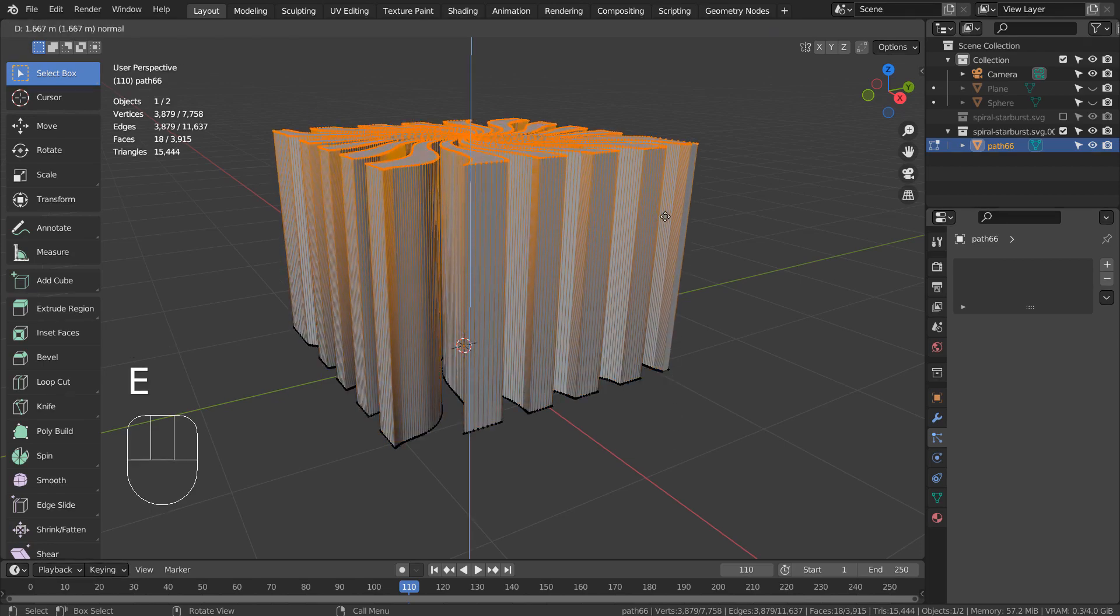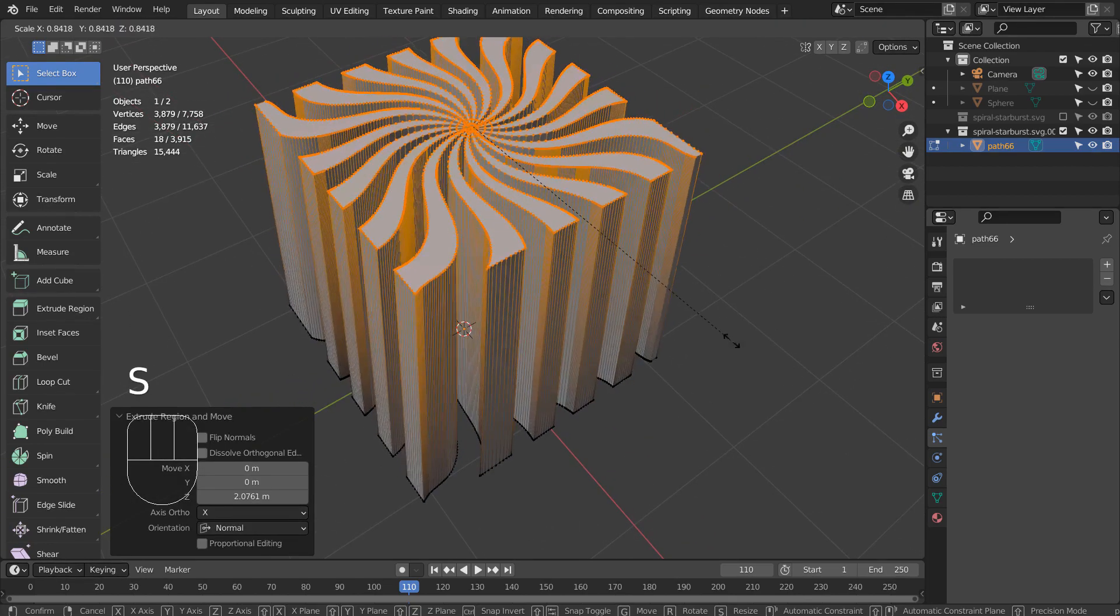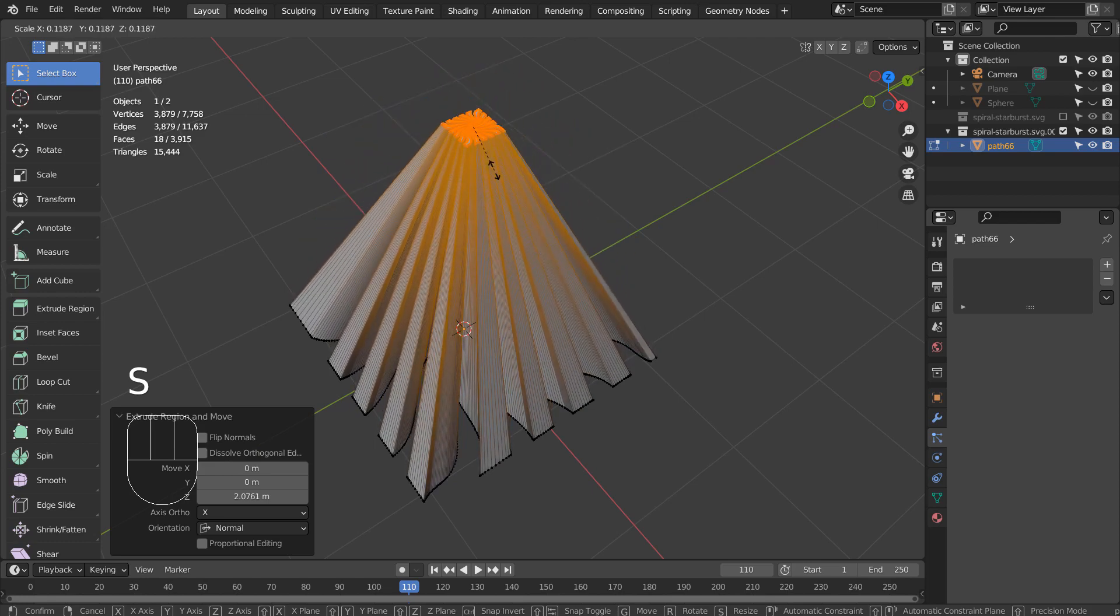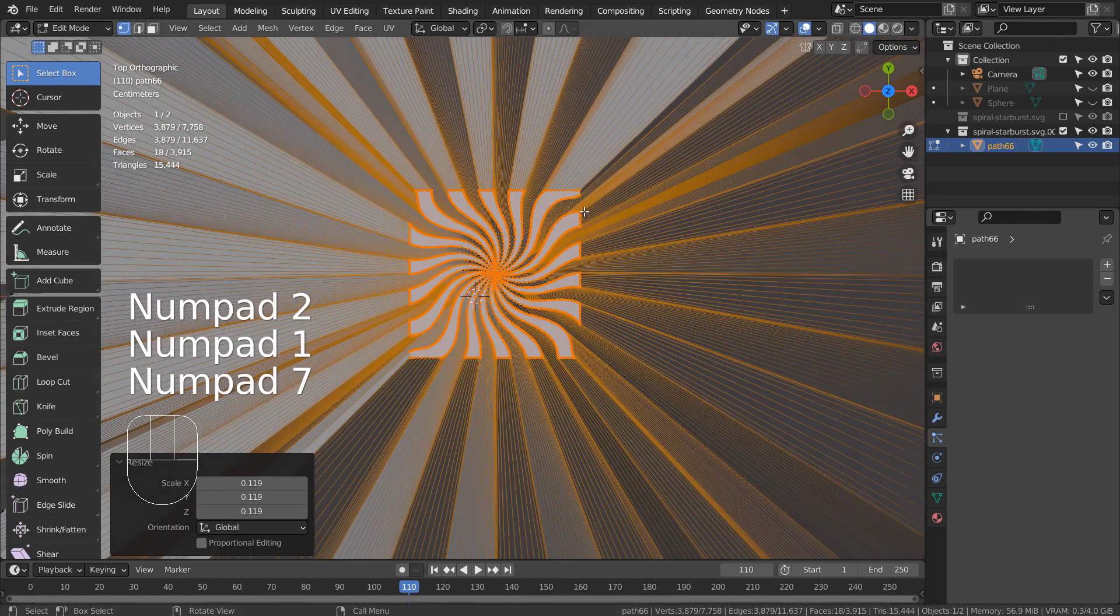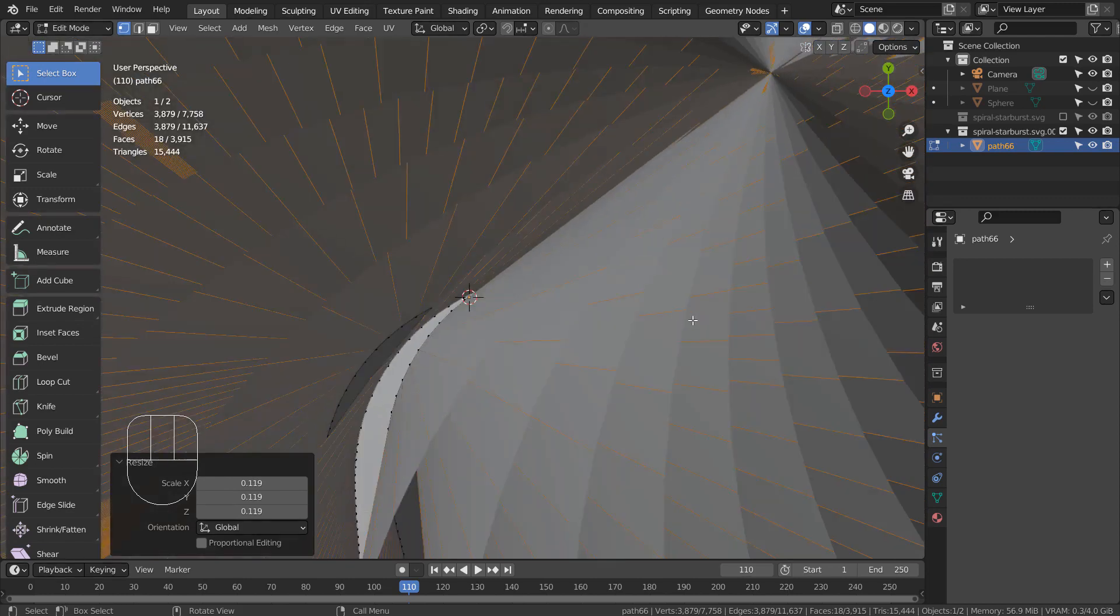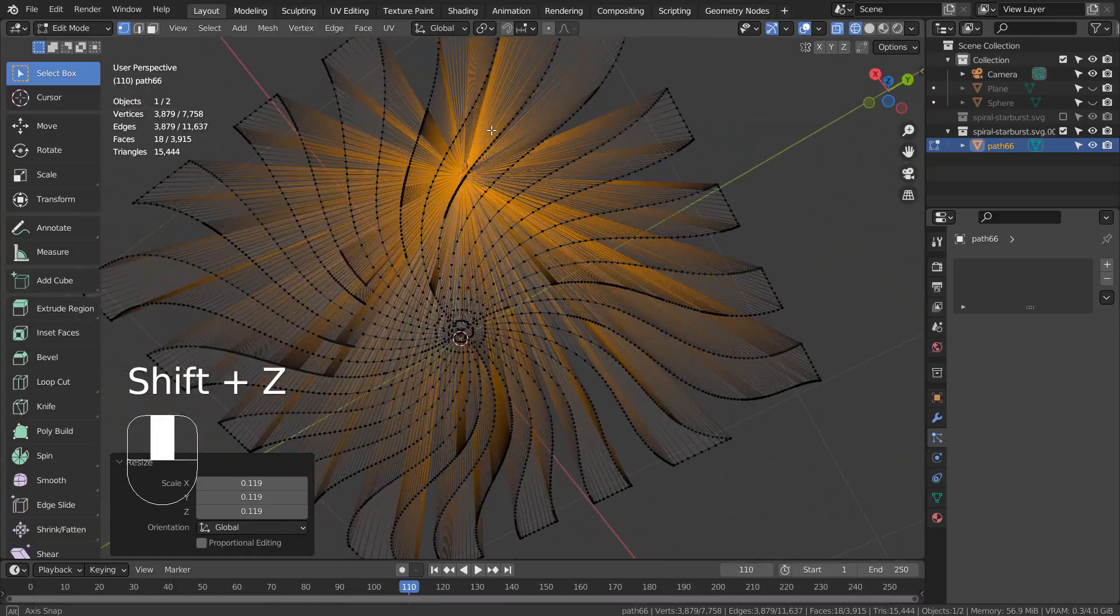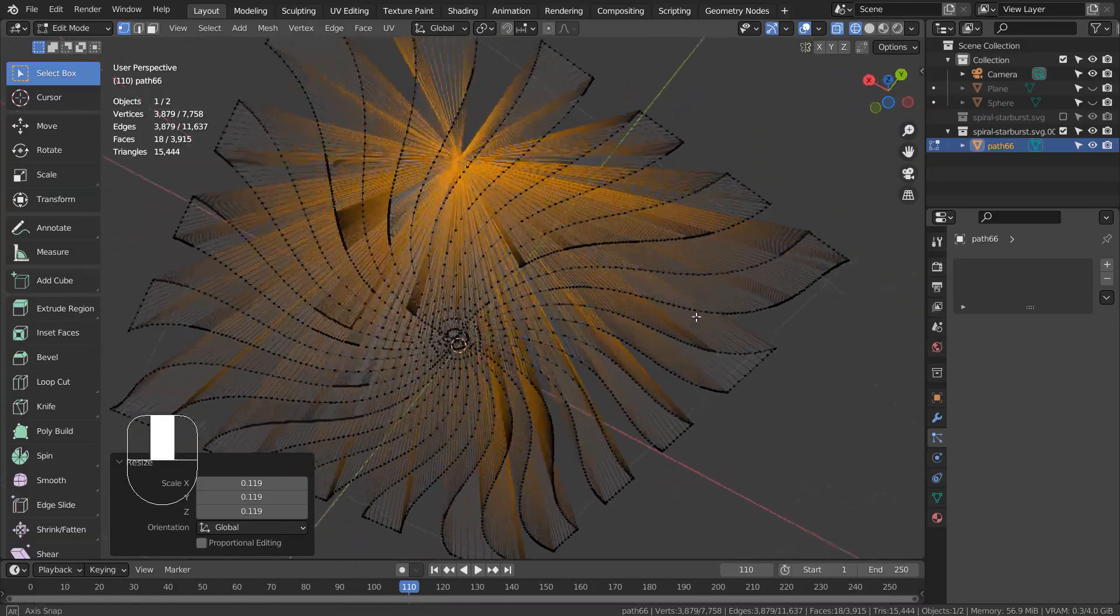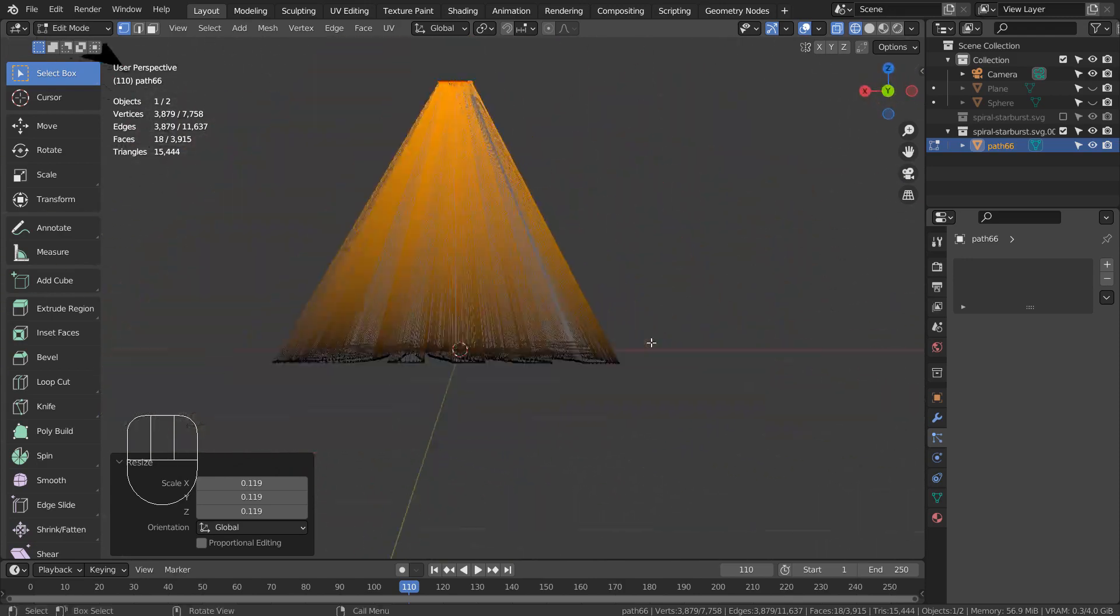E to extrude and S to scale. The idea is to detach the top face and use it as the particle emitter. When the particles drop, they'll have a starburst shape.